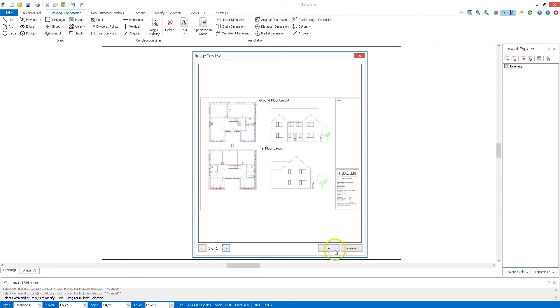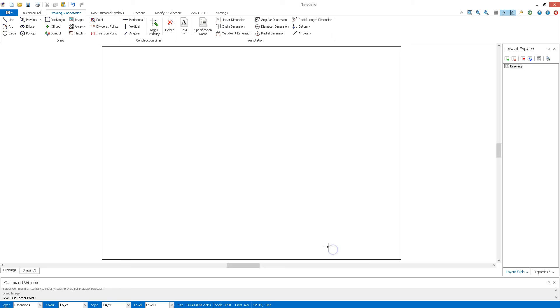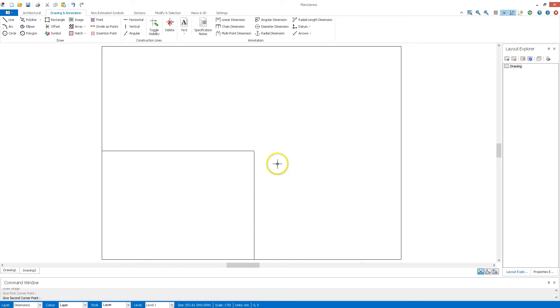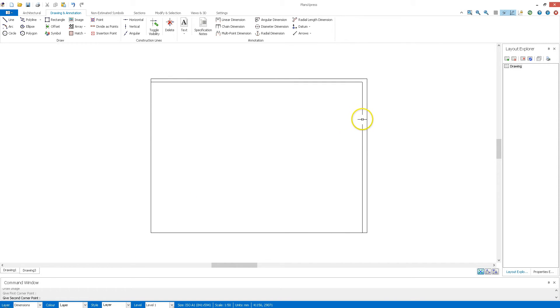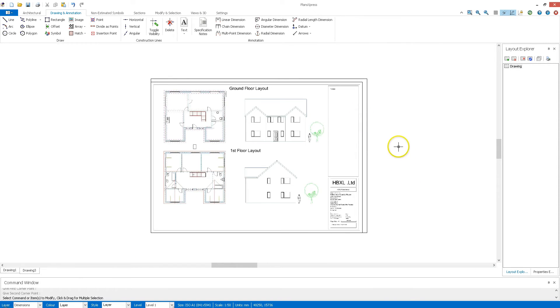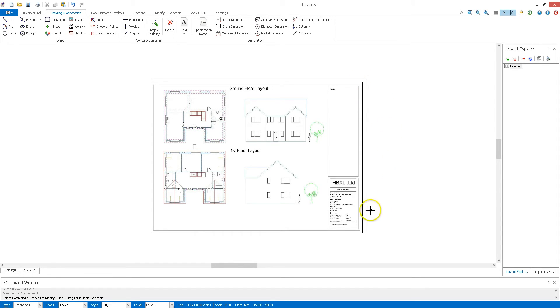That's the correct one, so I'm going to click OK and just place it down here. I'm going to place it just off the scale of the page I've got so I can show you the scaling tools.